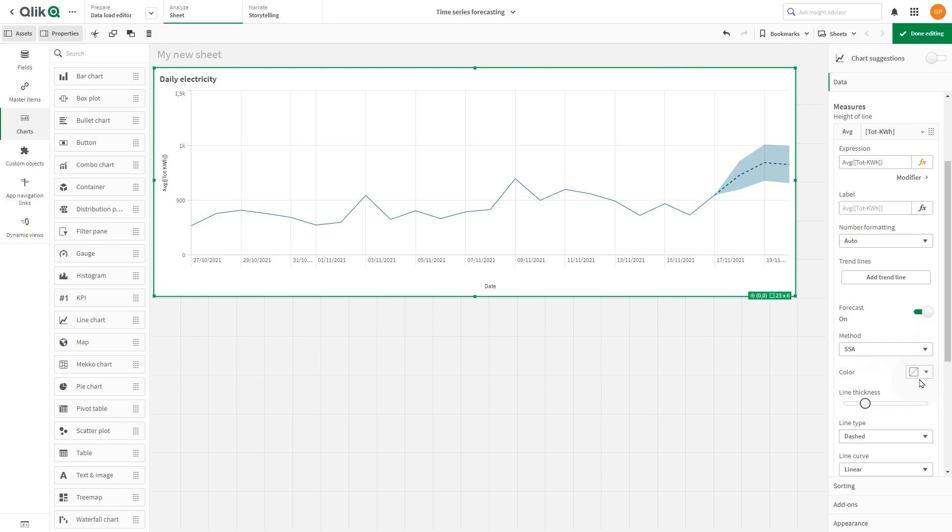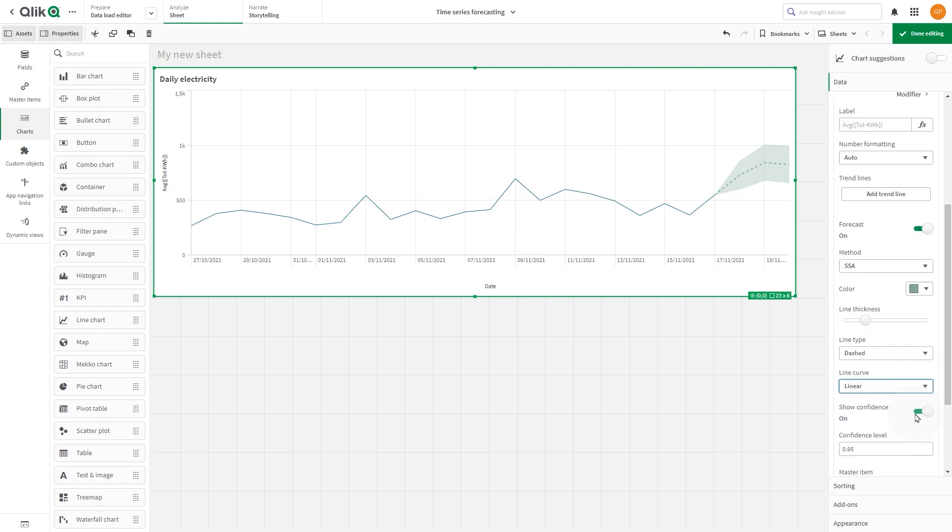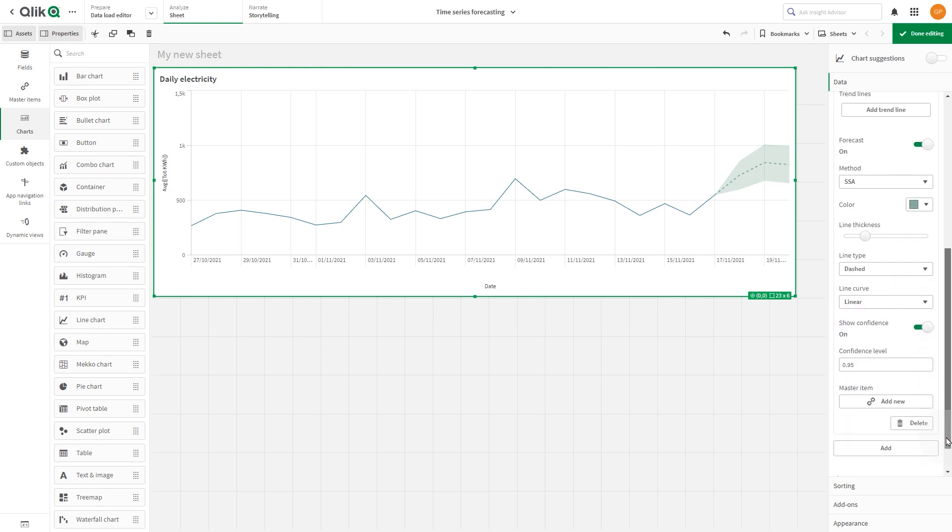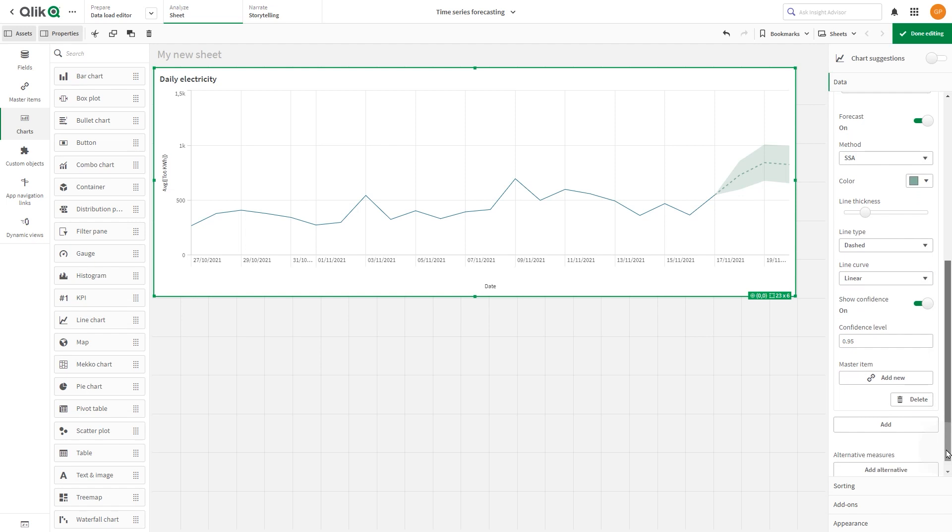Change the color to green. Keep the default value for line type and line curve. Change the confidence level value from the default value of 0.95 to 0.85.